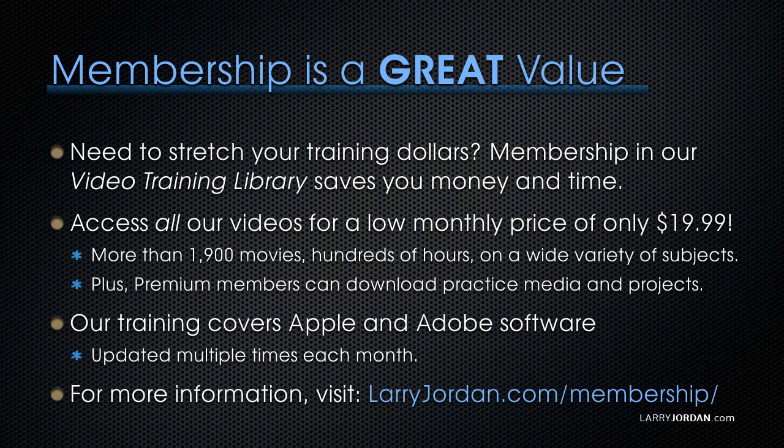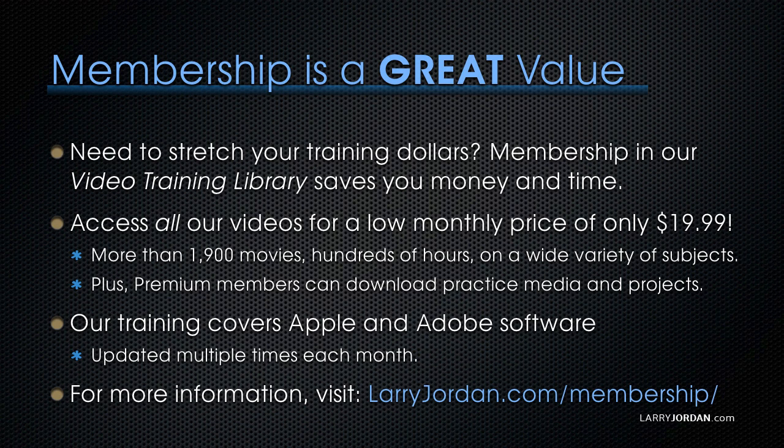Plus, premium members can download practice media and projects. Our training covers Apple and Adobe software. We update it multiple times each month. And for more information, visit LarryJordan.com slash membership. And thanks.